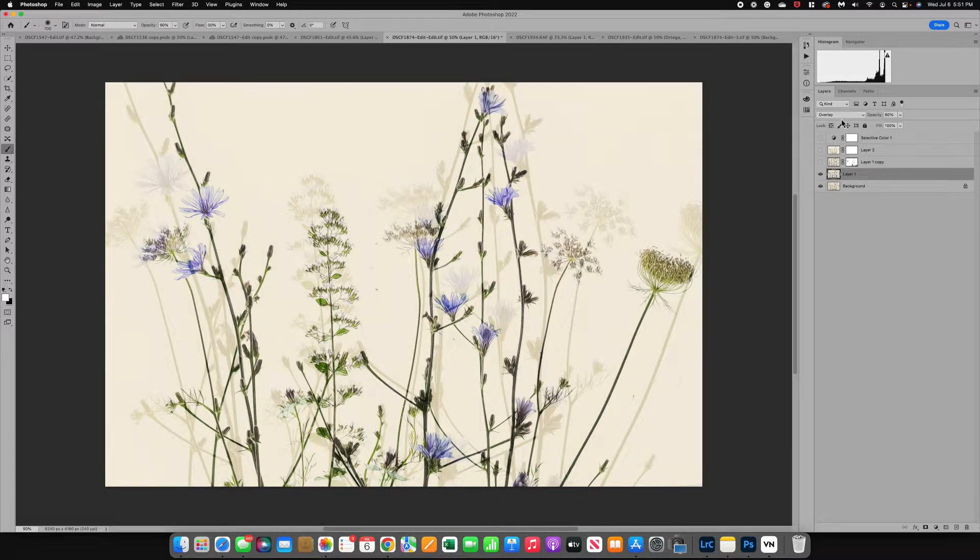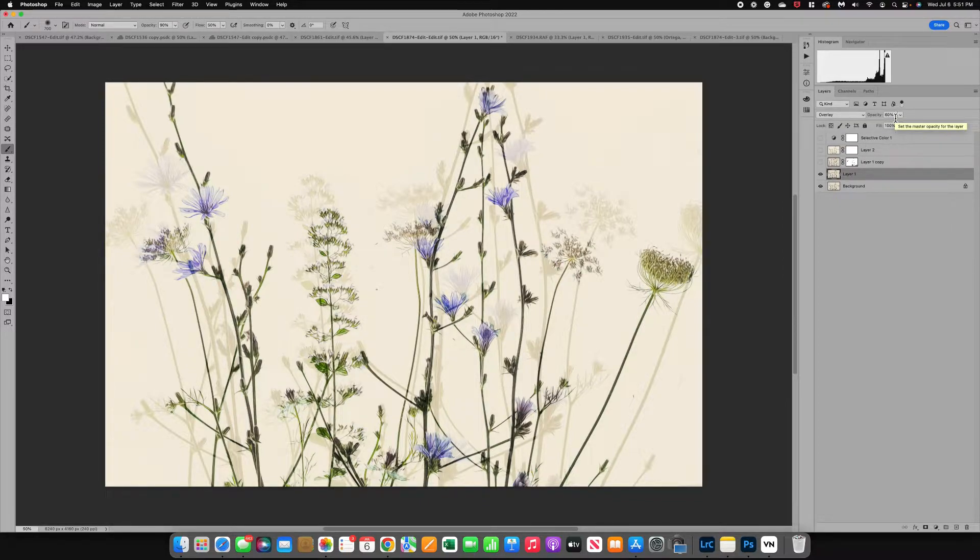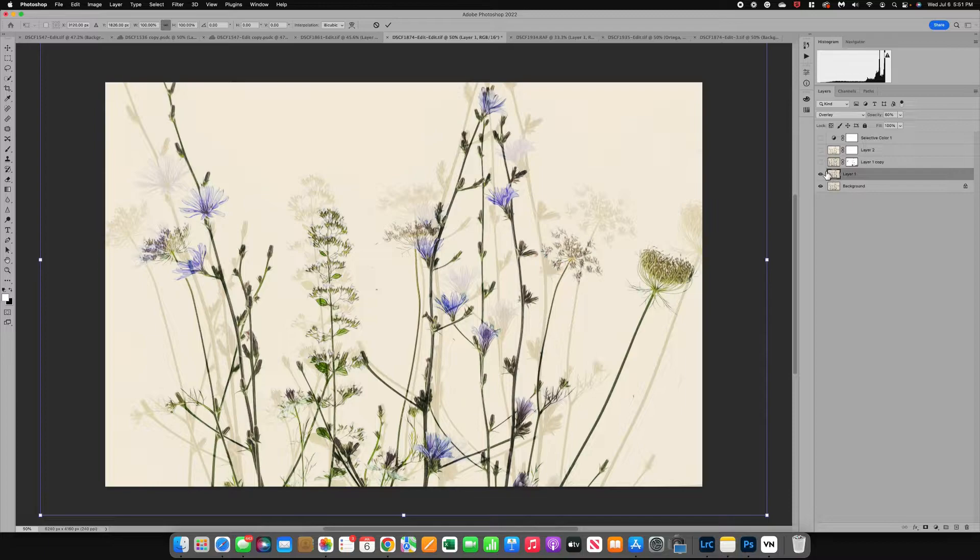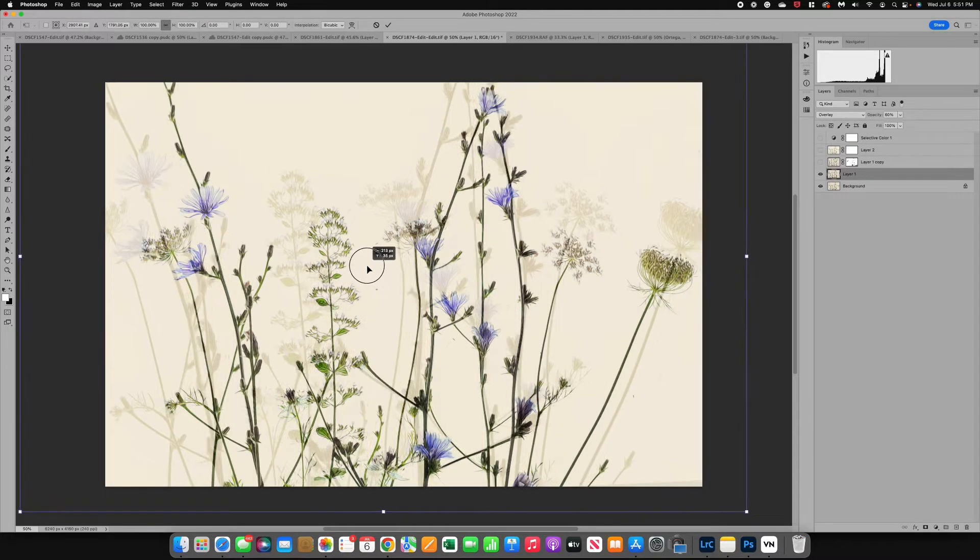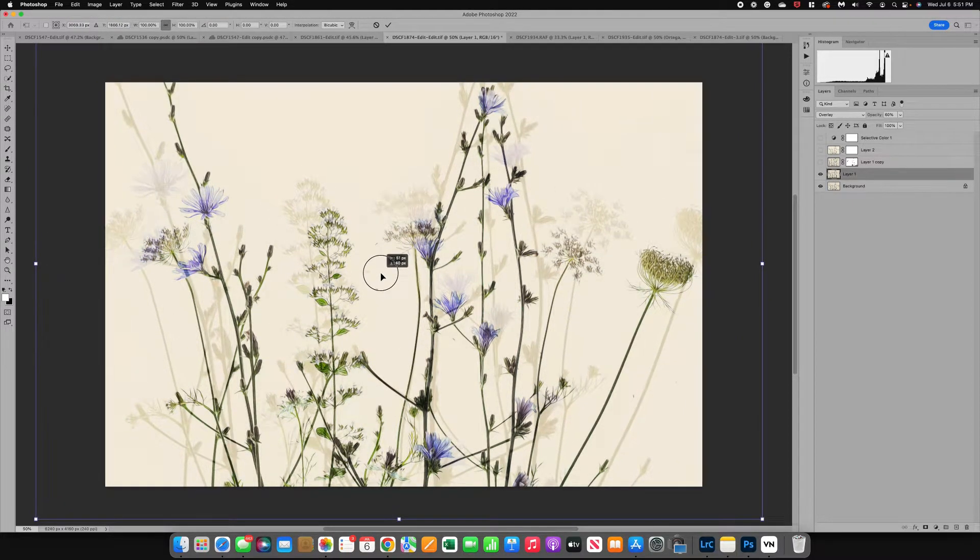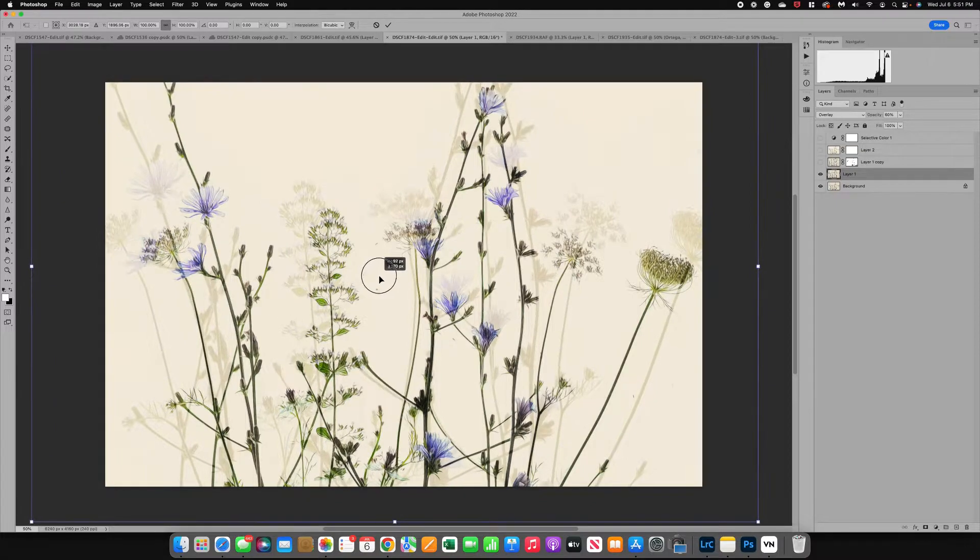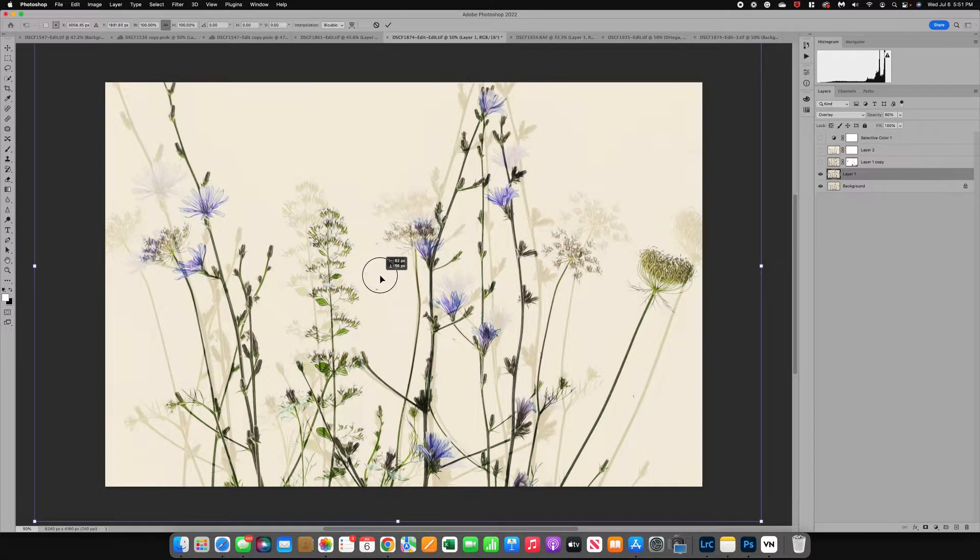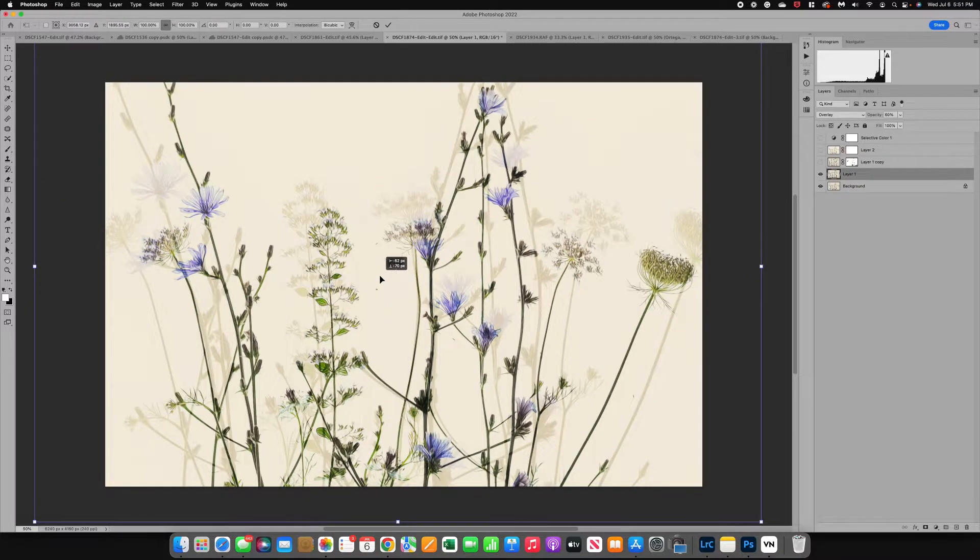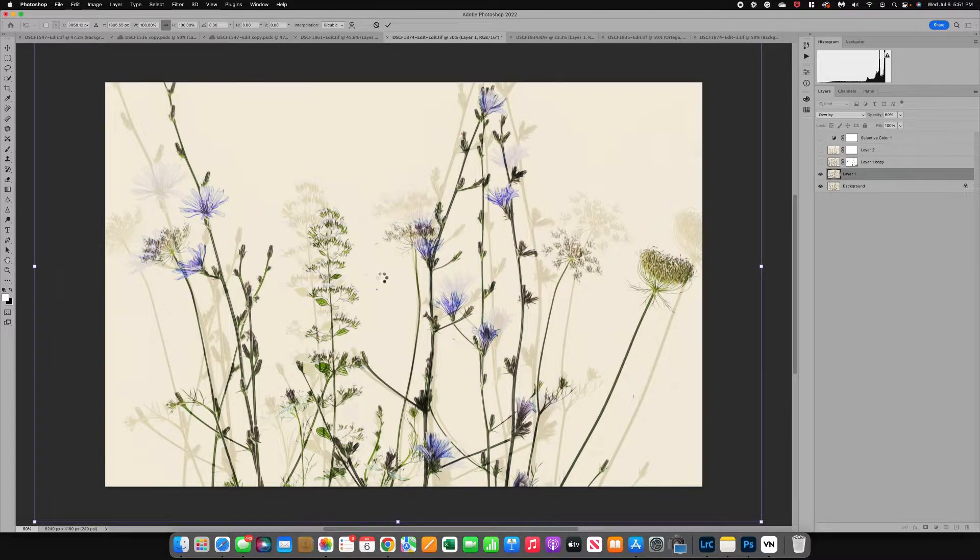I just changed my mode to overlay and I reduced the opacity to 60%. Then I did the transform so that I could move this layer around. I do Command T. You can see I can move this around to get it positioned where I want it. I kind of want it to look like a shadow or that there's other plants out in the field. That's the look I'm going for.